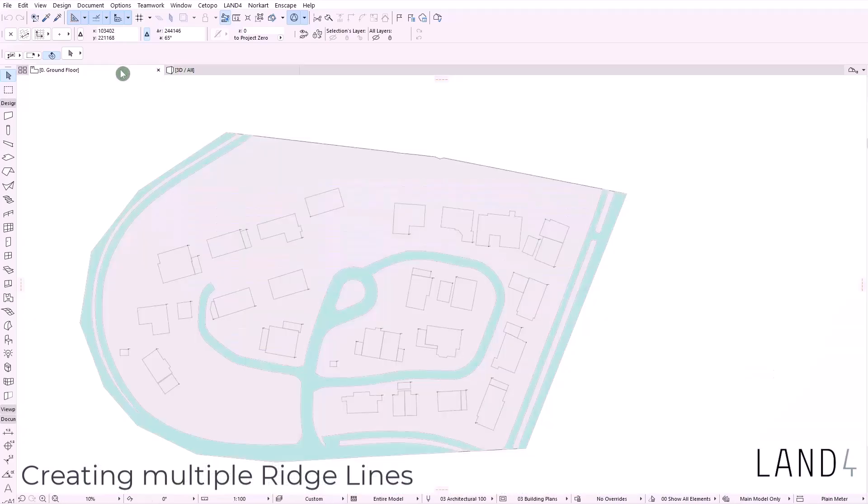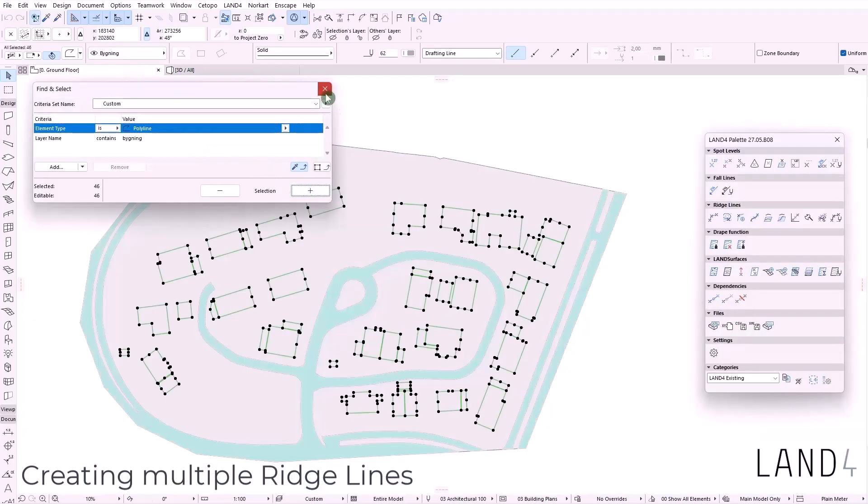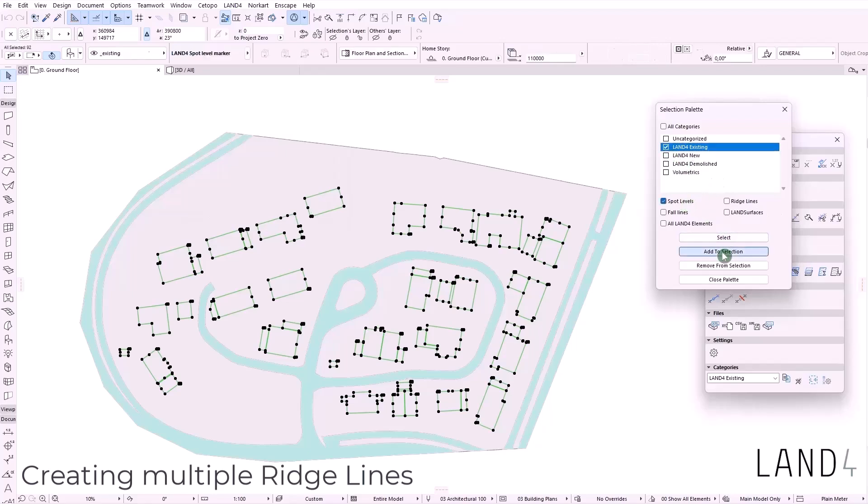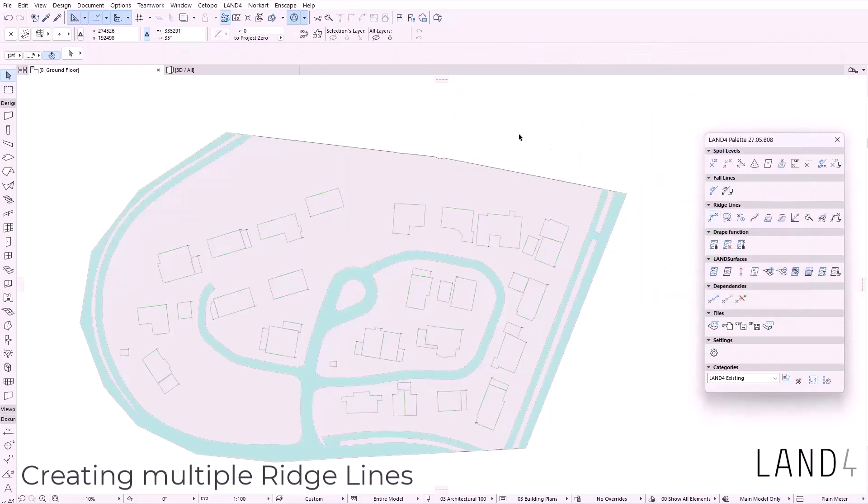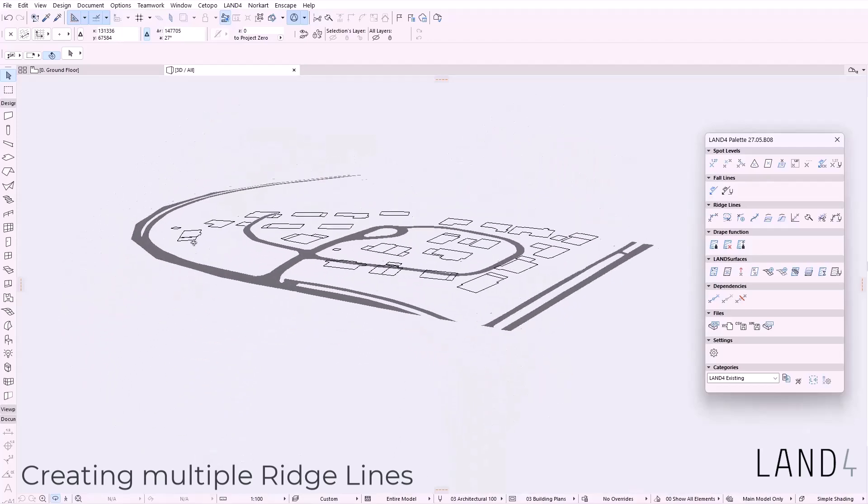Creating ridge lines is also now easier, meaning that you are able to create multiple ridge lines at the same time once you have them in the right selection.